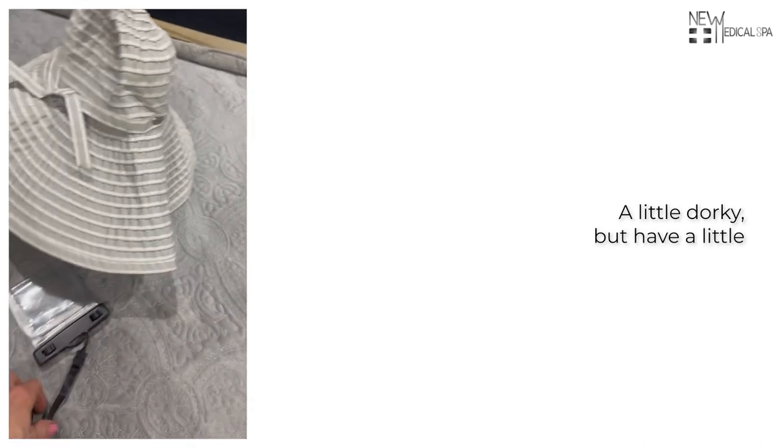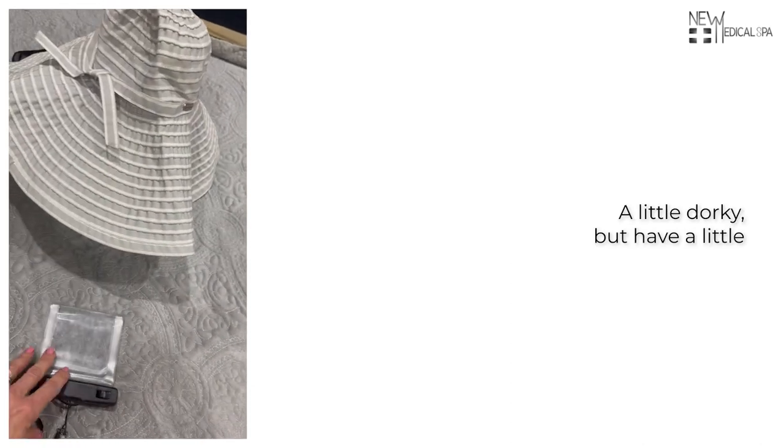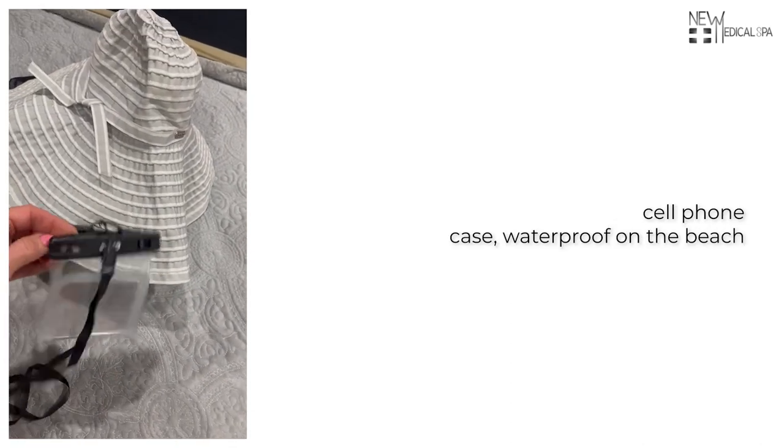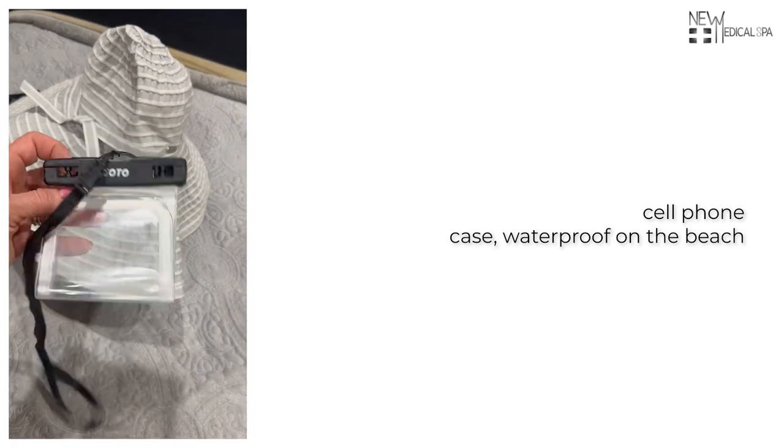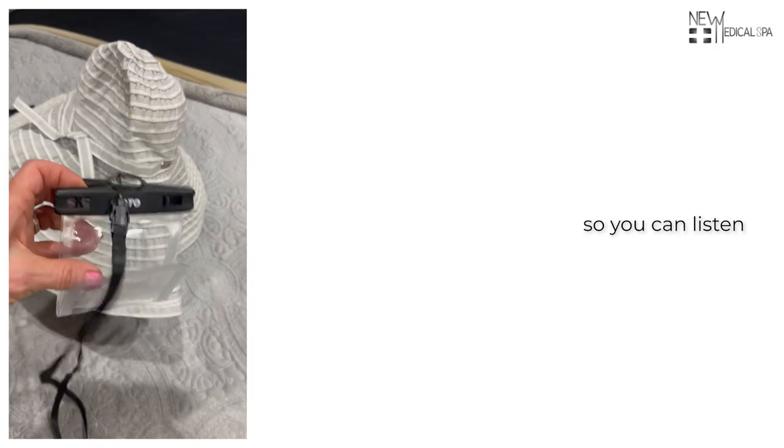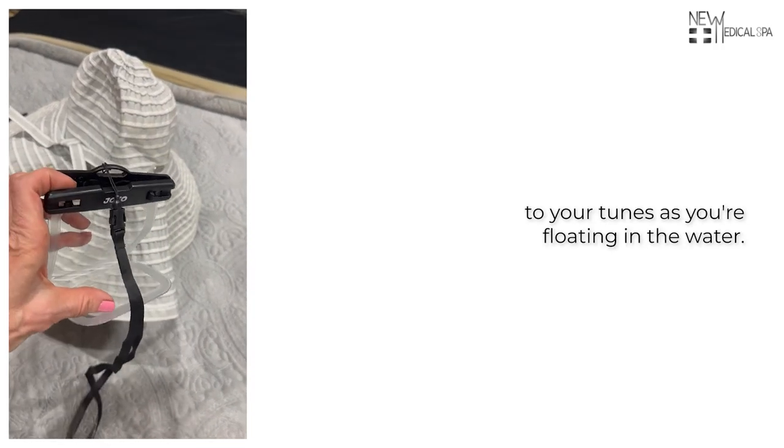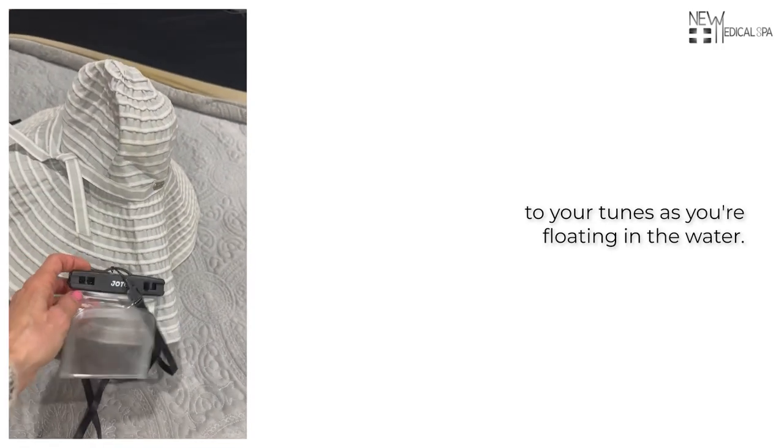A little dorky, but I have a little cell phone case waterproof on the beach so you can listen to your tunes as you're floating in the water.